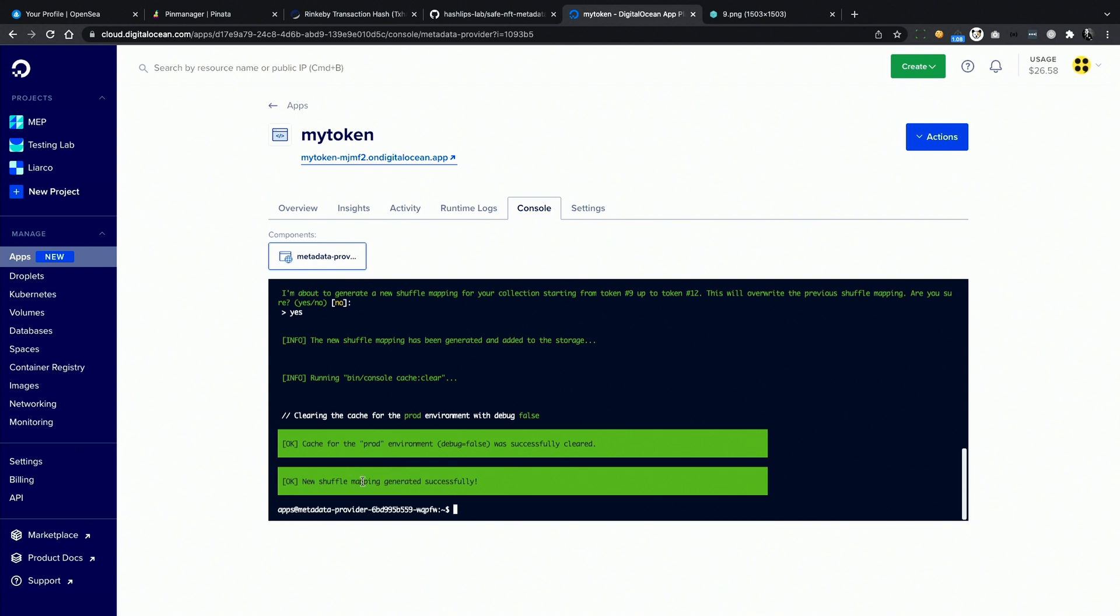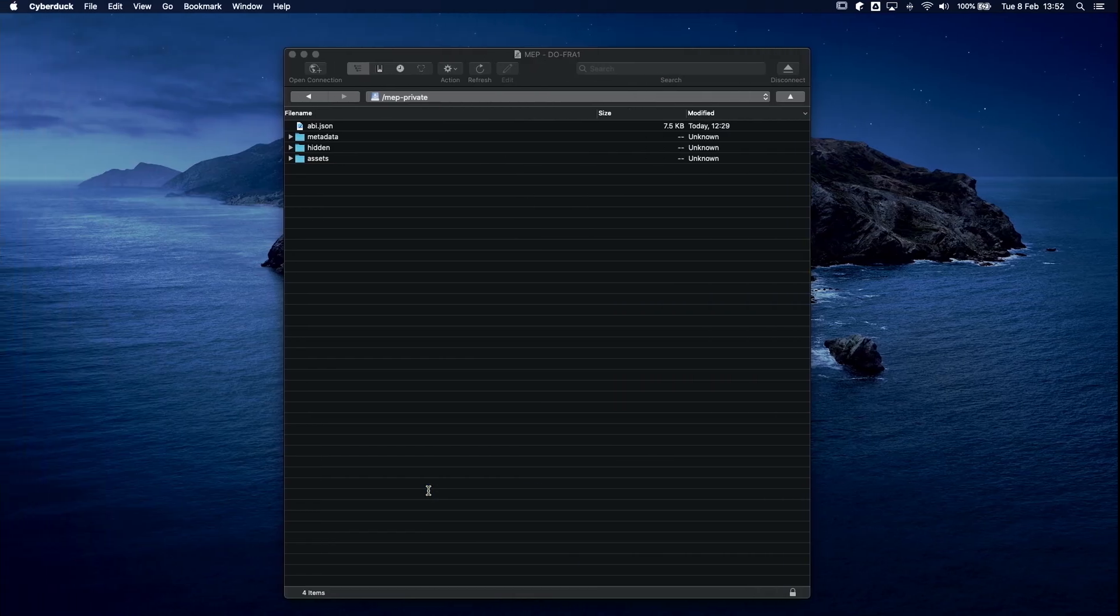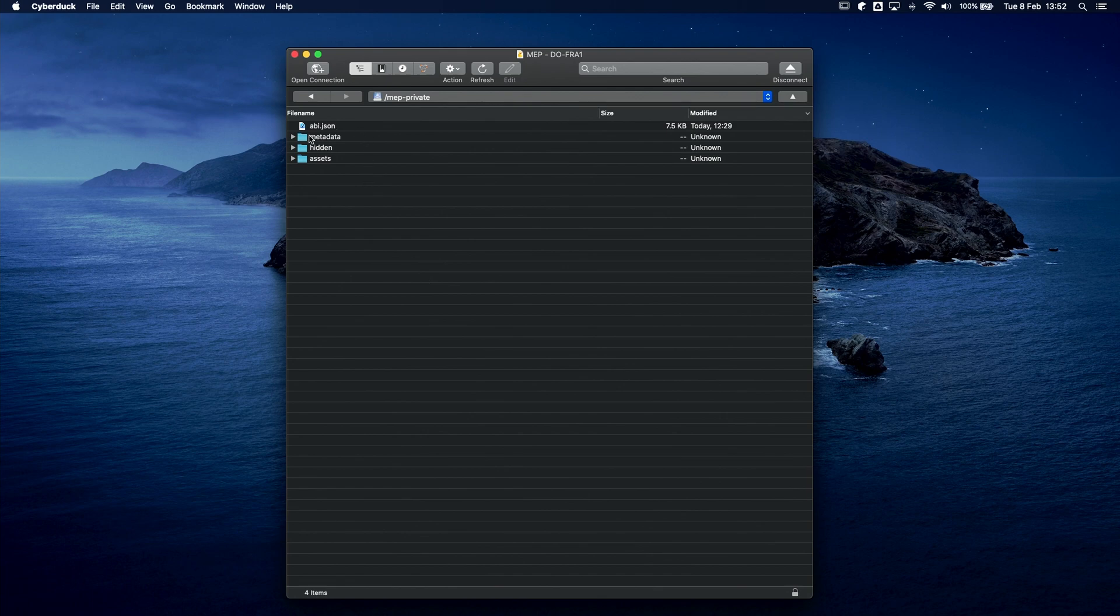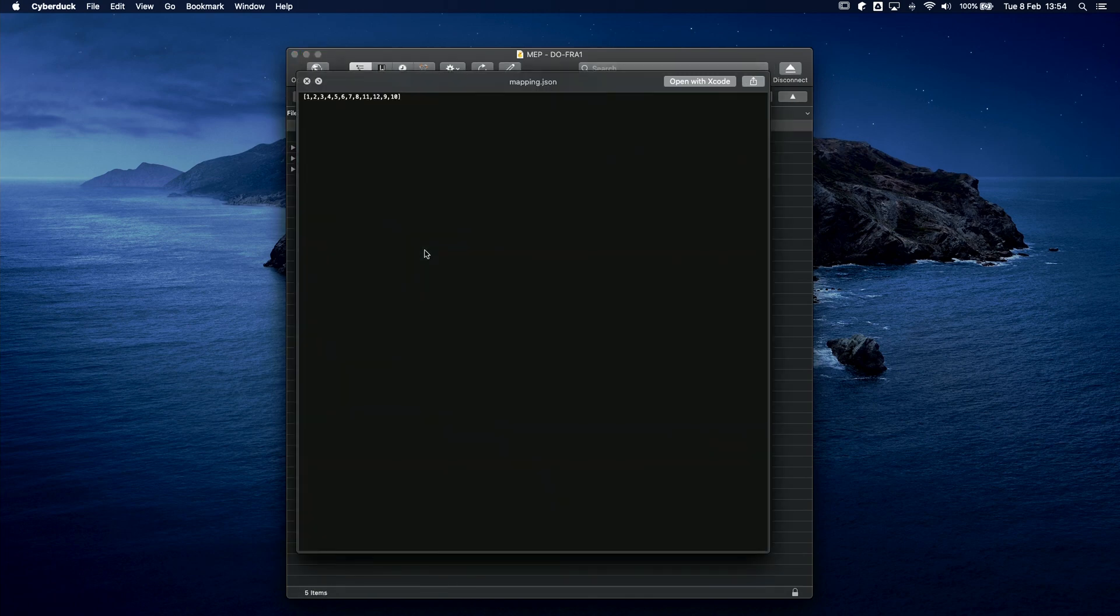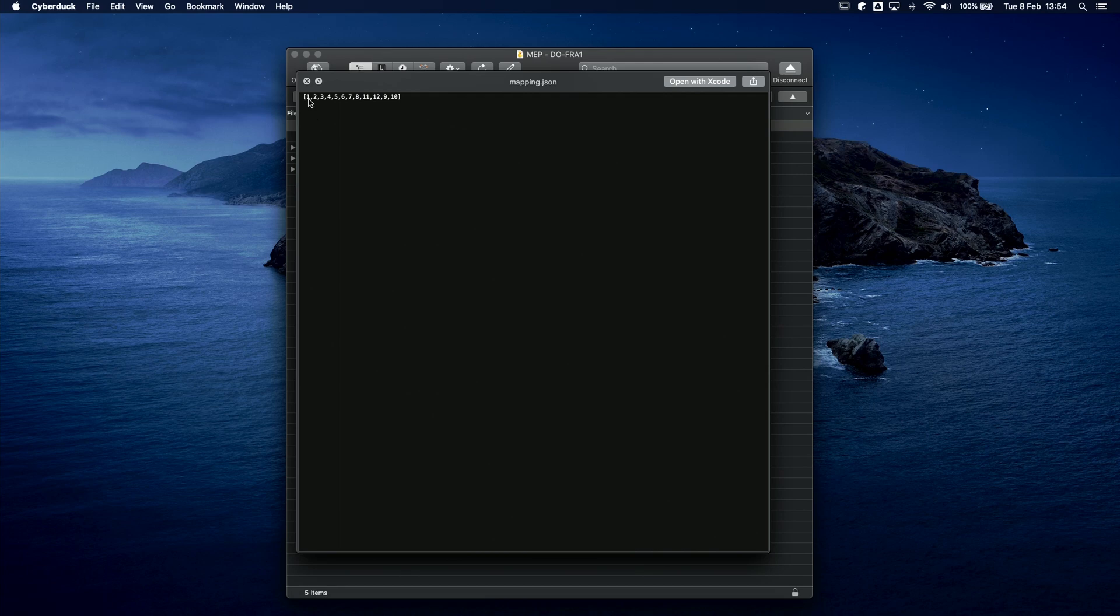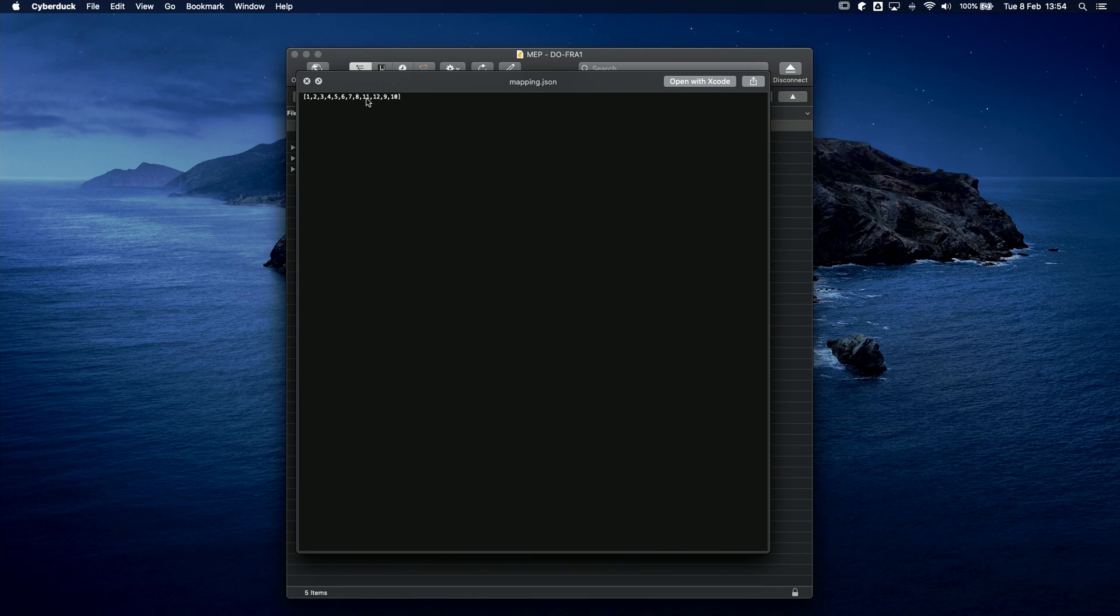As you can see, a new shuffle mapping has been generated. But what does it mean? On the cloud storage, we have our metadata and assets files. The app is always going to leave them untouched, so you can always get back to the original data. But if I click refresh here, you can see that now we have a mapping.json file. This file simply contains a JSON array of token IDs which have been shuffled as requested. So here we can see that token 1 is number 1, token 2 is number 2. Tokens from 1 to 8 are in the same exact position. They must not change. From token number 9 we start to see something different. Token 9 is number 11, 10 is 12, 11 is 9, and 12 is 10.